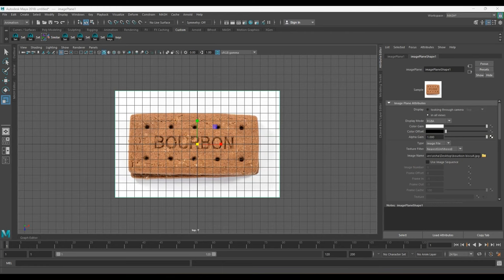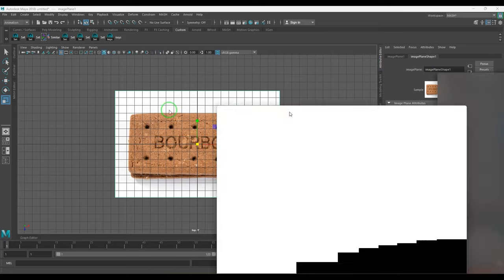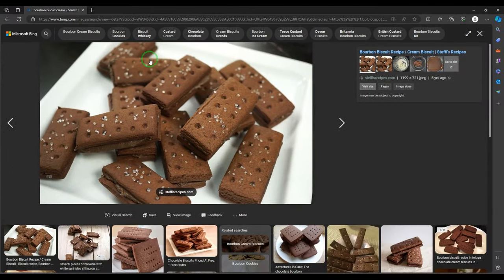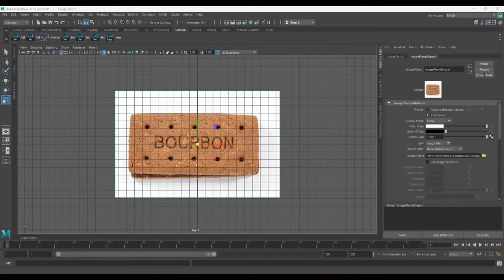Hello guys, welcome back. In this video let's model this bourbon biscuit. I really like the look and feel of this, and it has got some additional sugar granules on it. I believe it would be a great learning experience. I'll take you through the modeling process, the texturing, adding sugar granules through a MASH network, and completely rendering it up with all the look and feel.